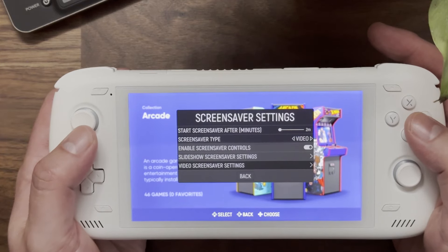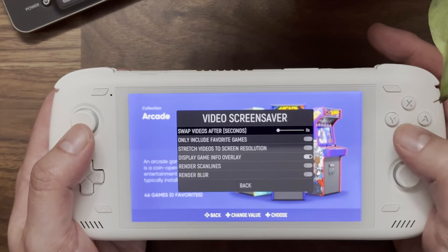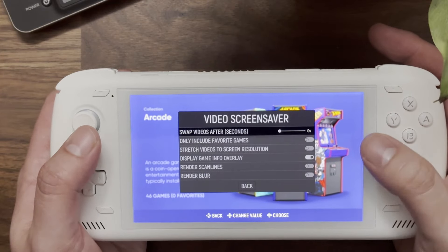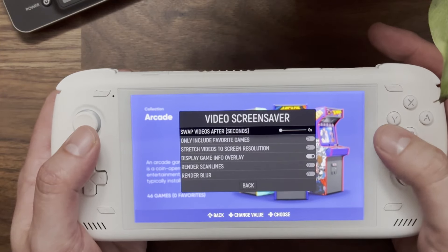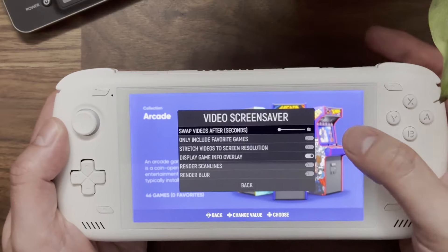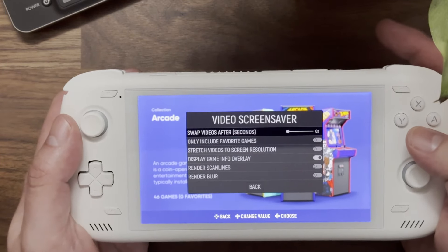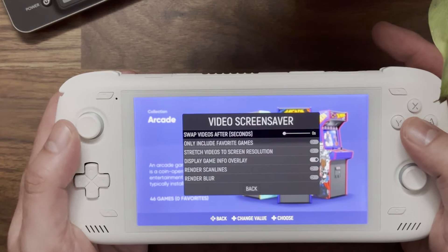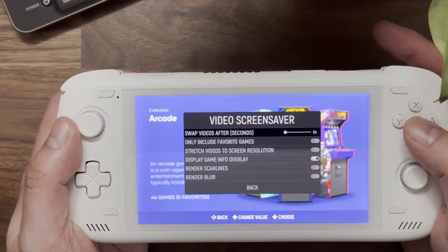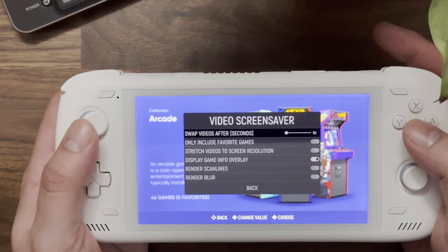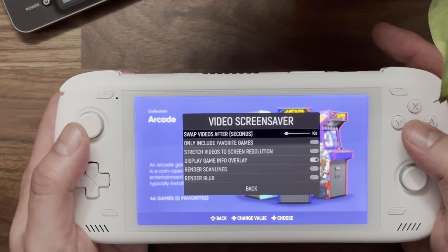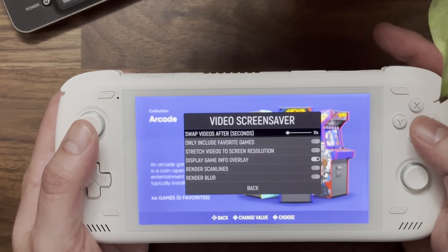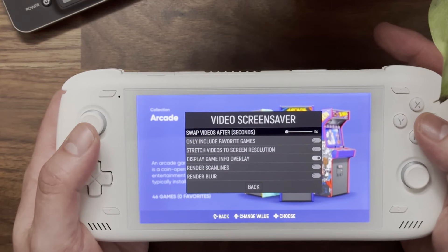Let's go down to the Video Screensaver Settings. First is 'Swap Videos After Seconds'. If you have it set to zero, the video will play all the way through before moving on to the next one. But you can also set it to a specific time — say 10 seconds — and it will cut videos off at that point. I like it set to zero.